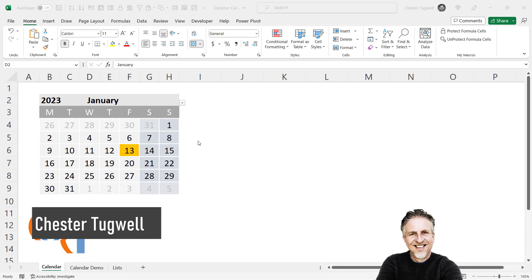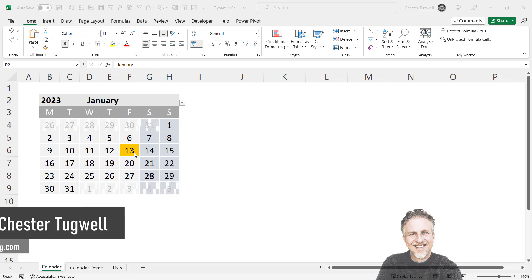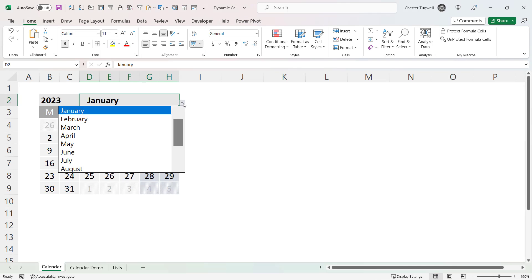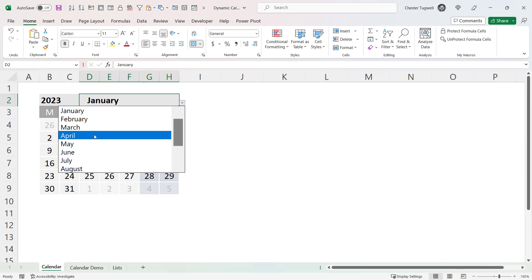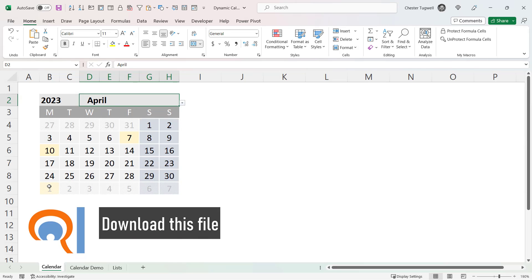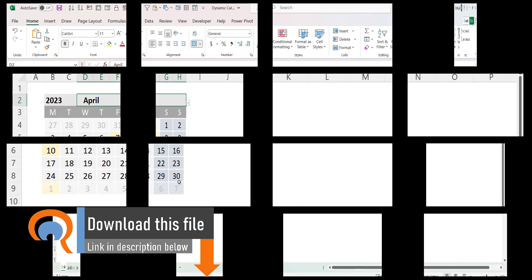You want to make a dynamic calendar in Microsoft Excel. Today's date — the 13th of January 2023 — is highlighted in a different colour, and the calendar will also show bank holidays in yellow. Let's see how we can make this calendar.